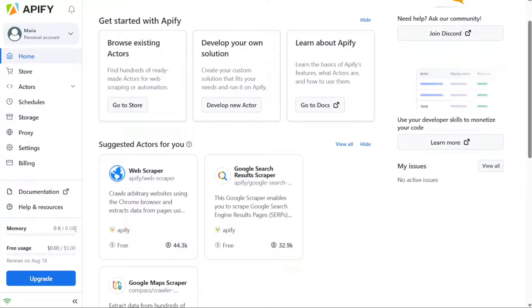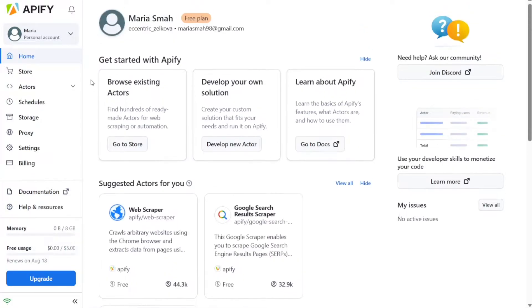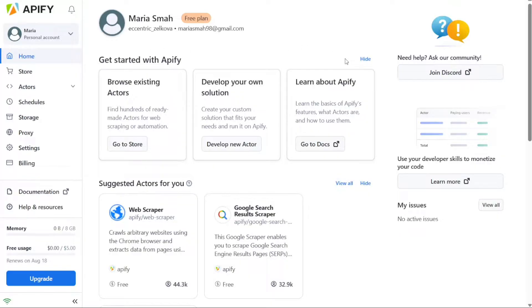Regardless of your current location within the dashboard, you can easily navigate to any desired tab using the left navigation section. The main section of the dashboard is where the majority of your tasks and operations take place. It is the central area where you can perform various actions and manage your projects effectively.